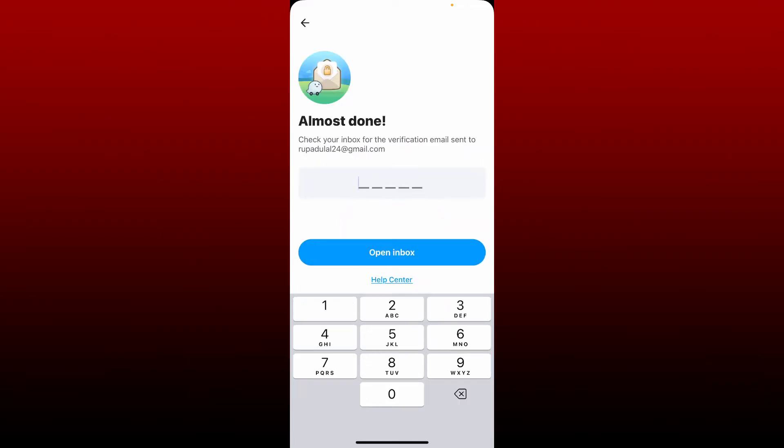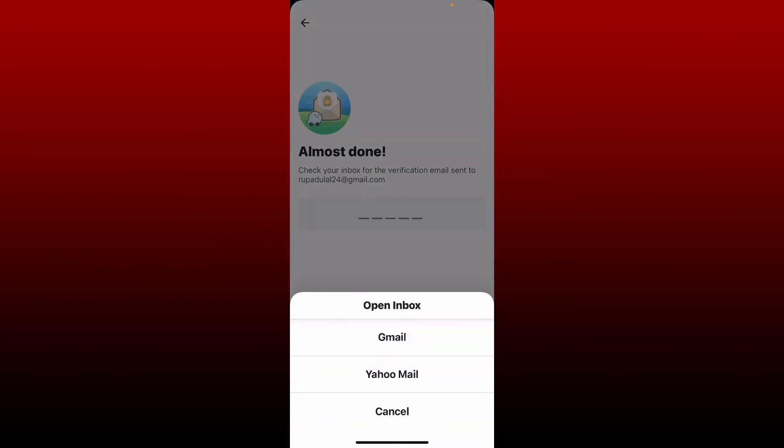Now you'll need to verify your email address that you've just typed in. Check your inbox for the verification email sent to your email address. Tap on Open Inbox and select your email service provider from the pop-up.